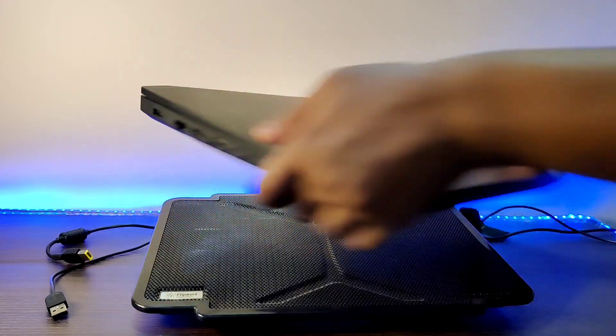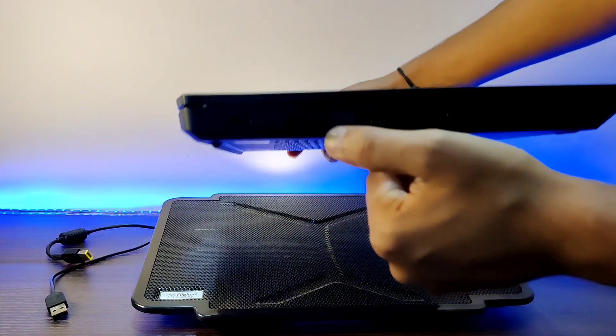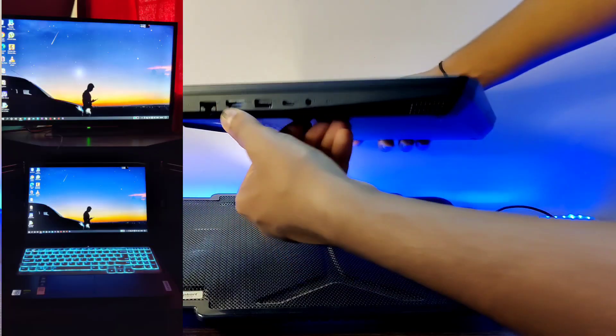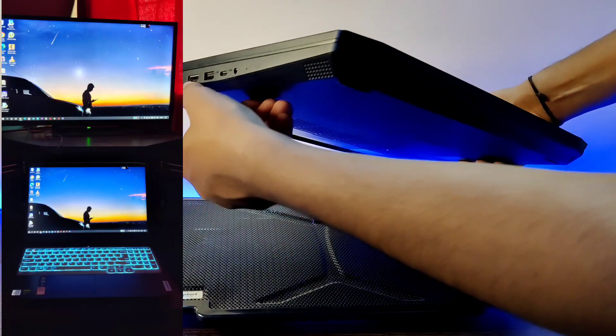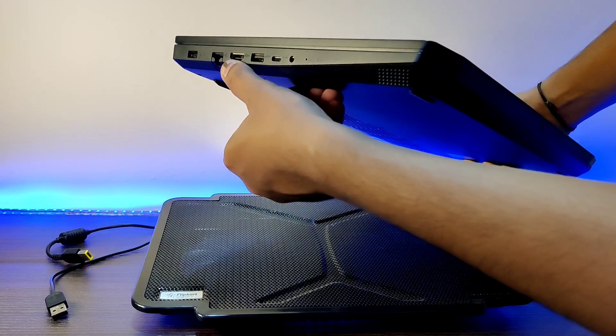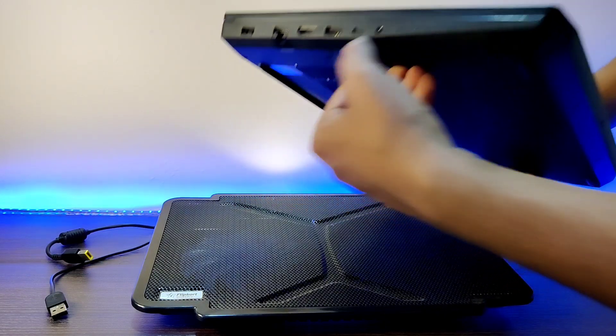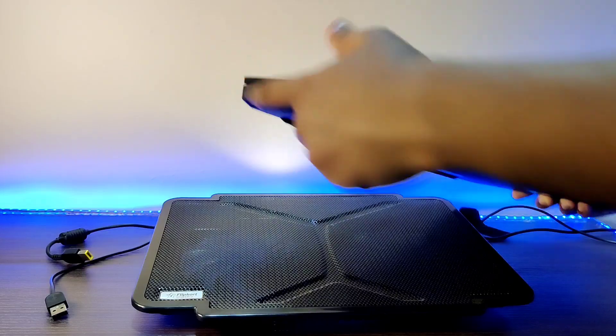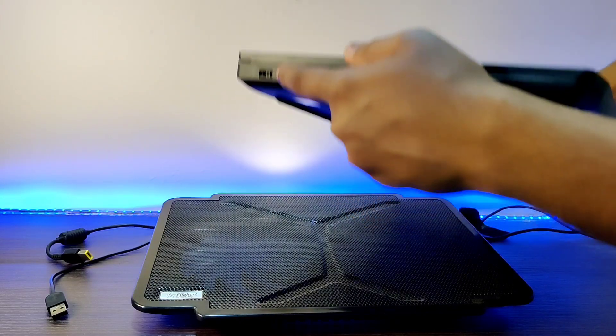On the left panel of this laptop, we get one HDMI port to connect multi-screens and we get one Ethernet port and one 3.5mm jack to connect earphone or microphone and a charging port.